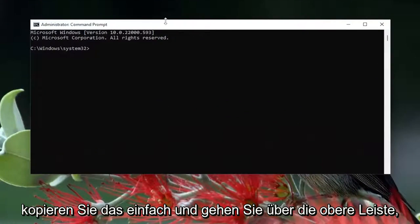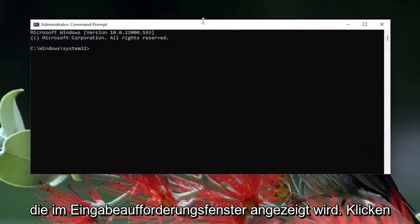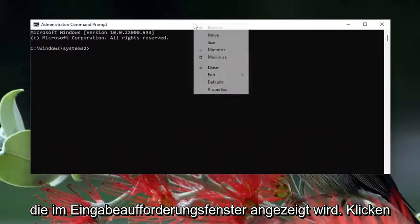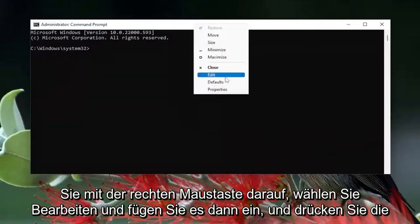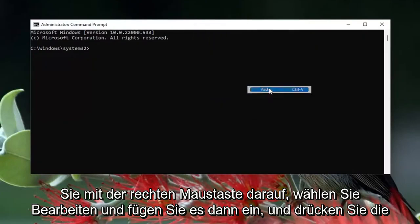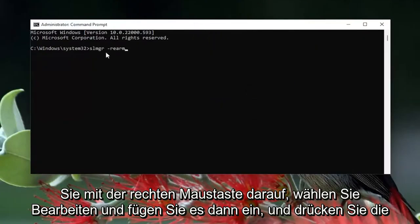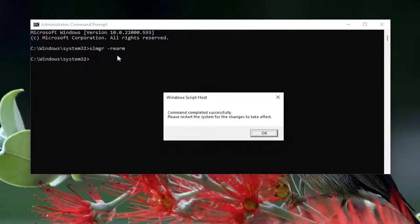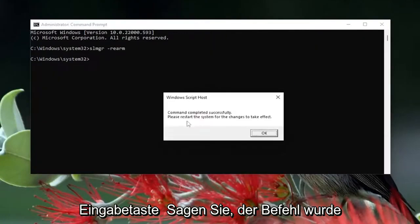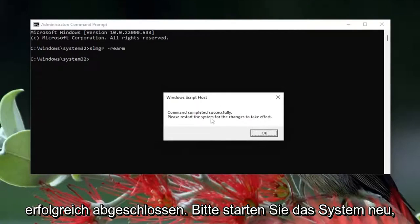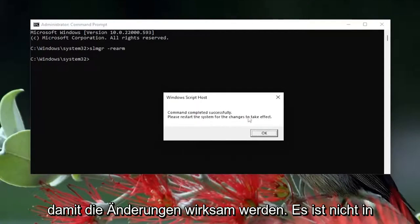Just copy that command and go to the top bar of the Command Prompt window, right-click on it, select Edit, and then paste it in. Hit Enter. It should say the command completed successfully — please restart the system for the changes to take effect. Select Okay.